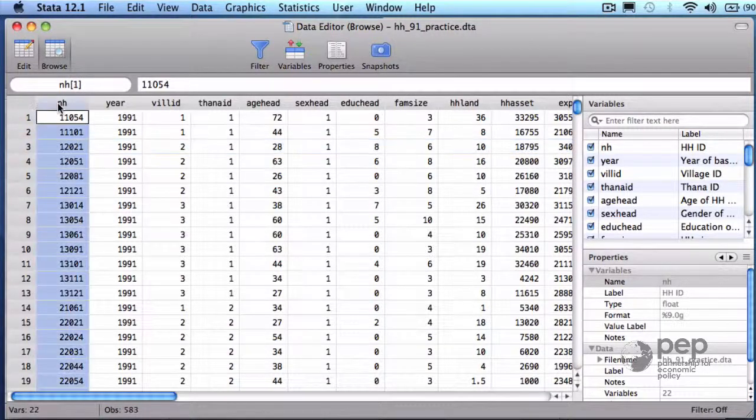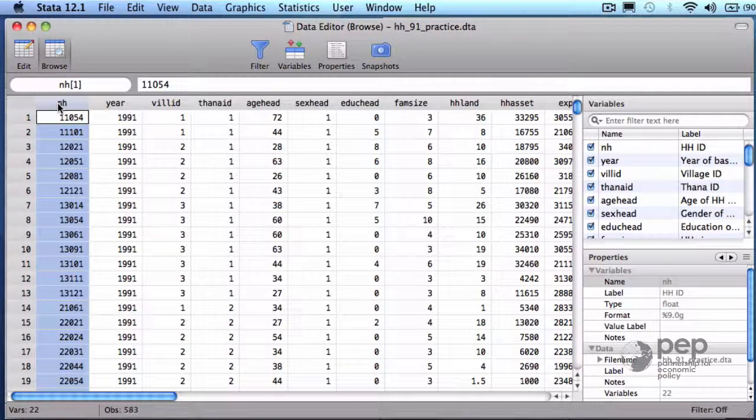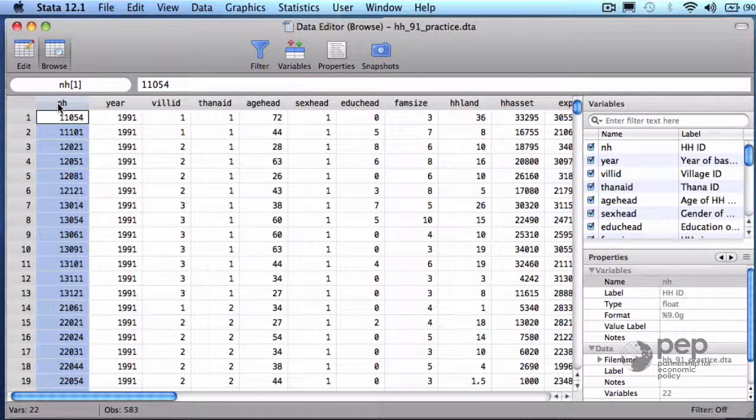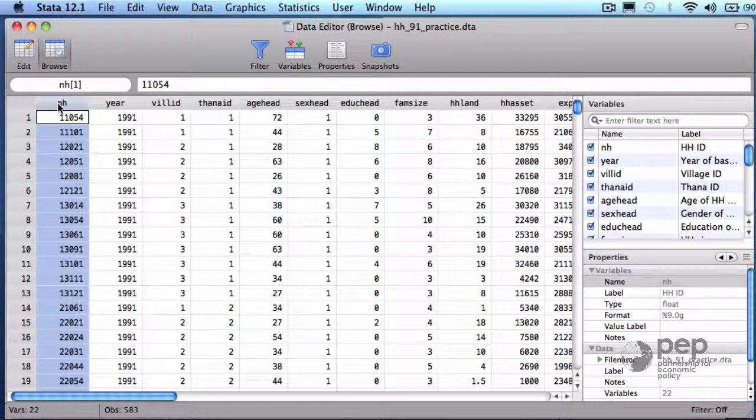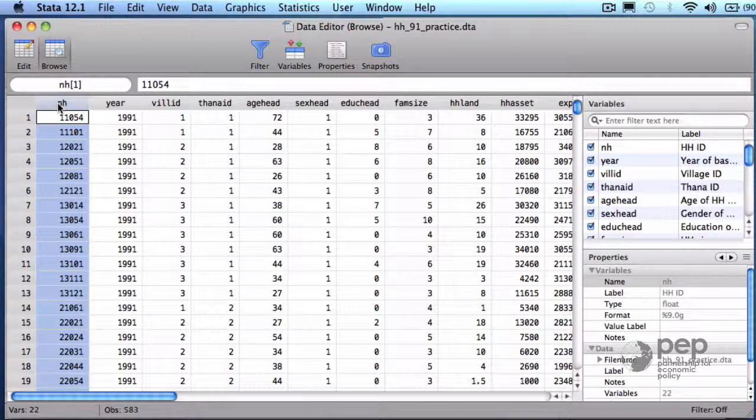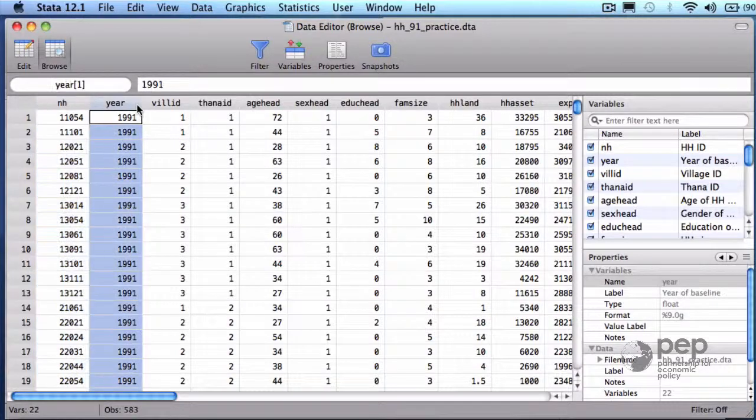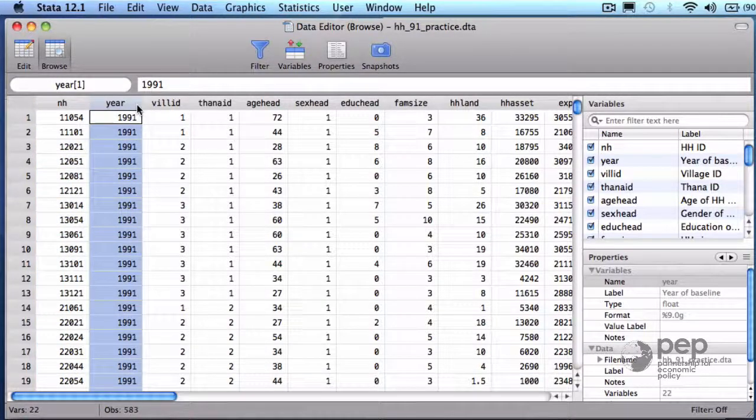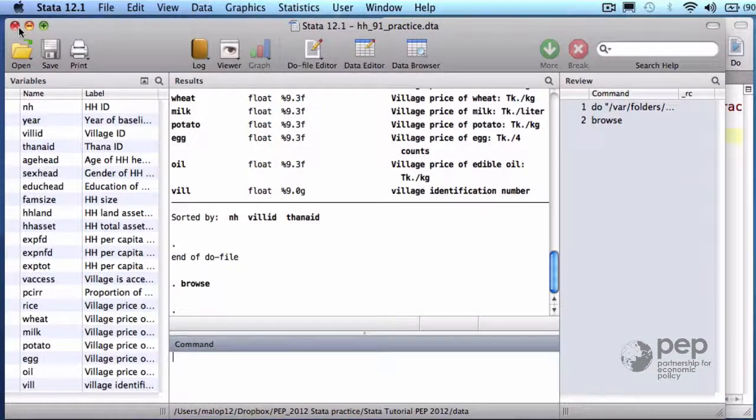The columns are what we call variables. The variable NH contains a single identification number for each household. The variable year contains the year of the baseline survey, 1991.